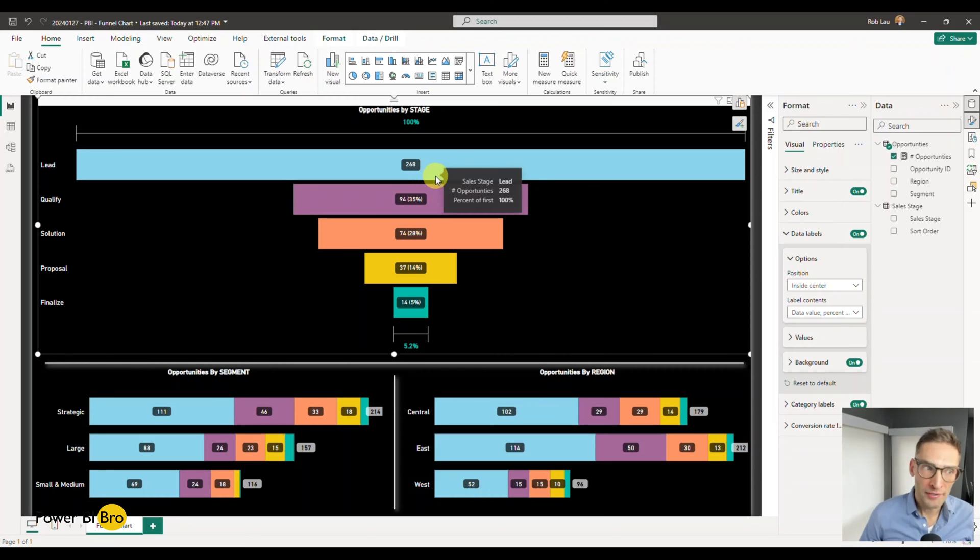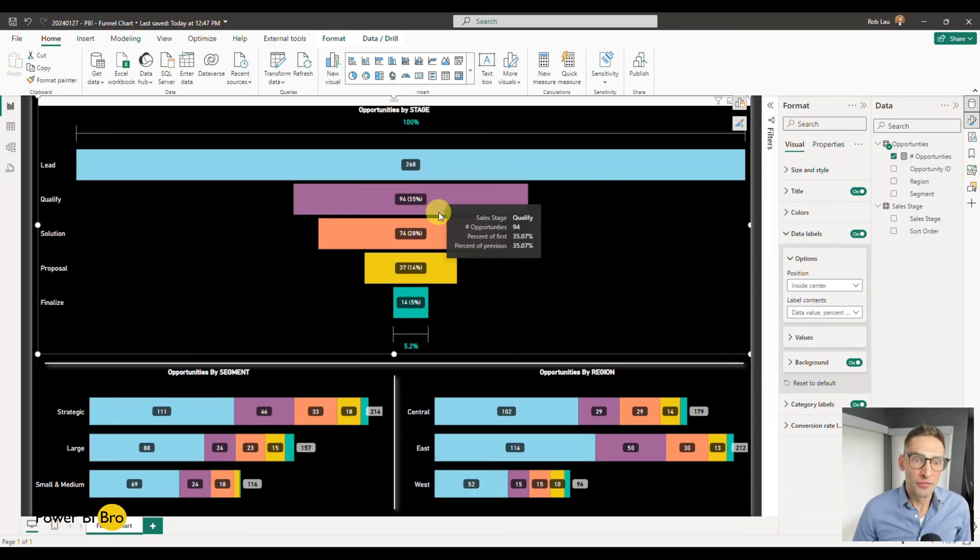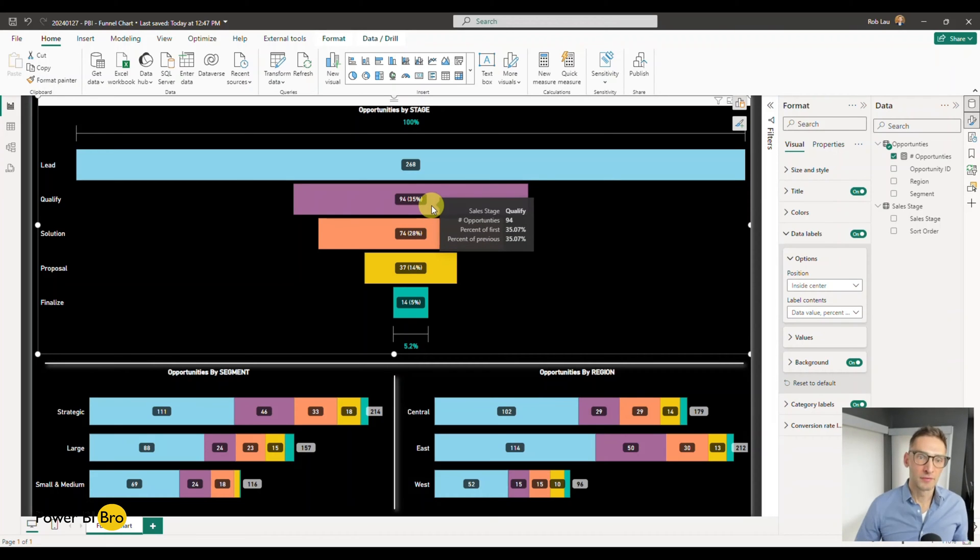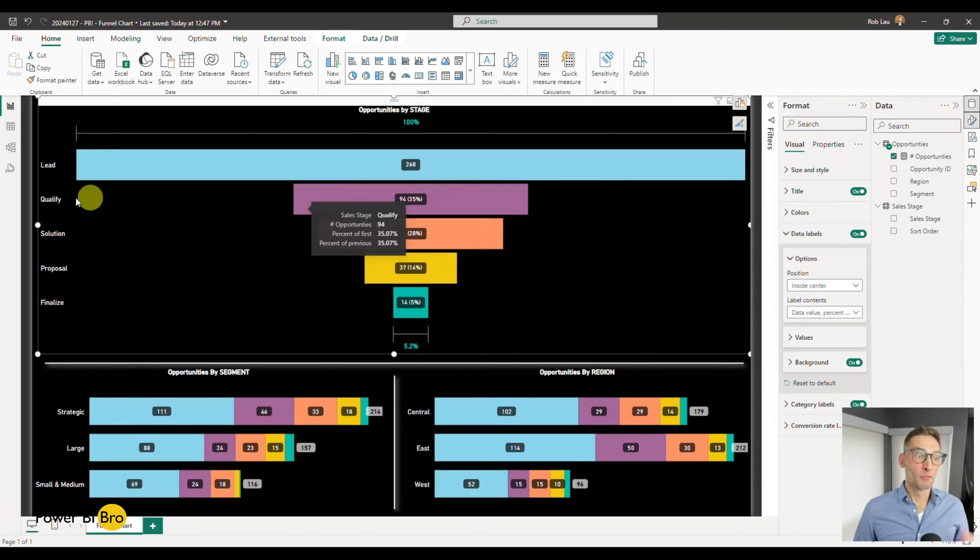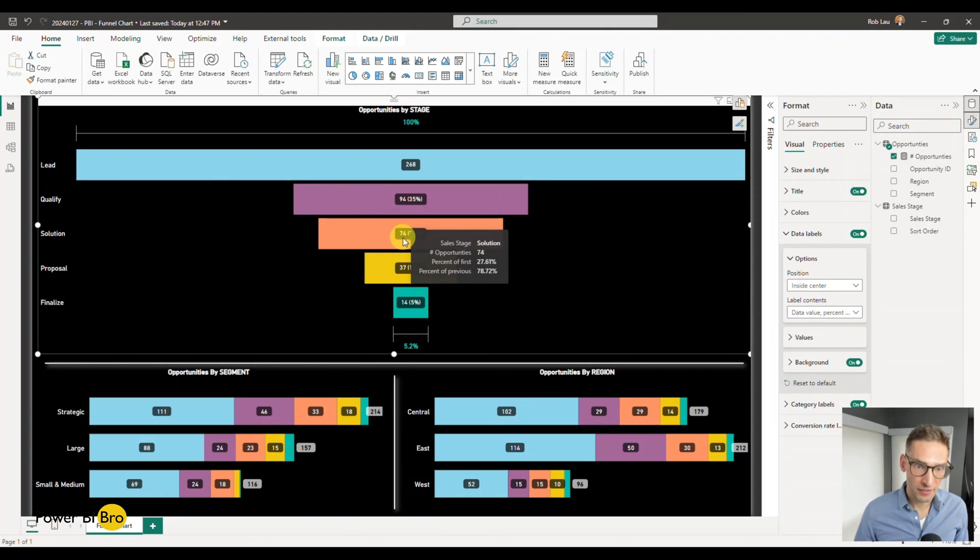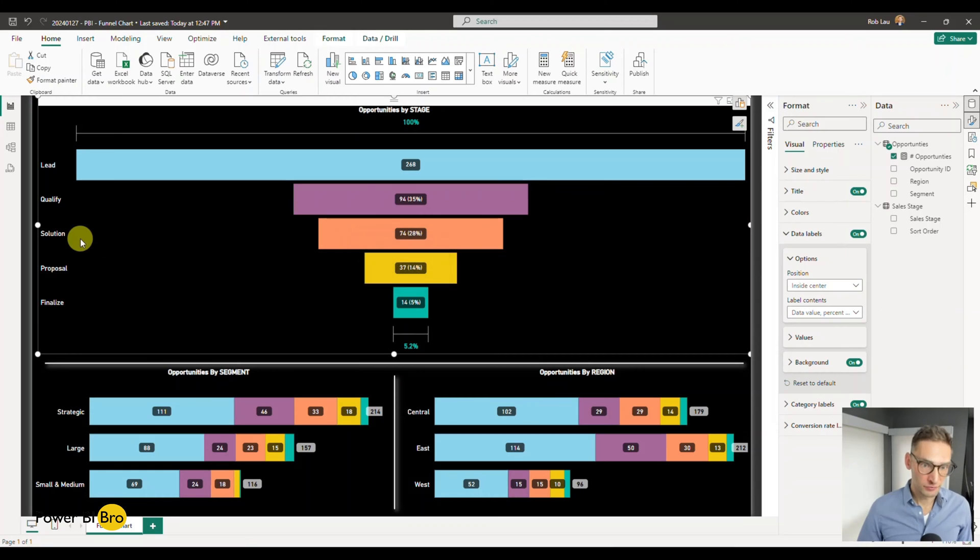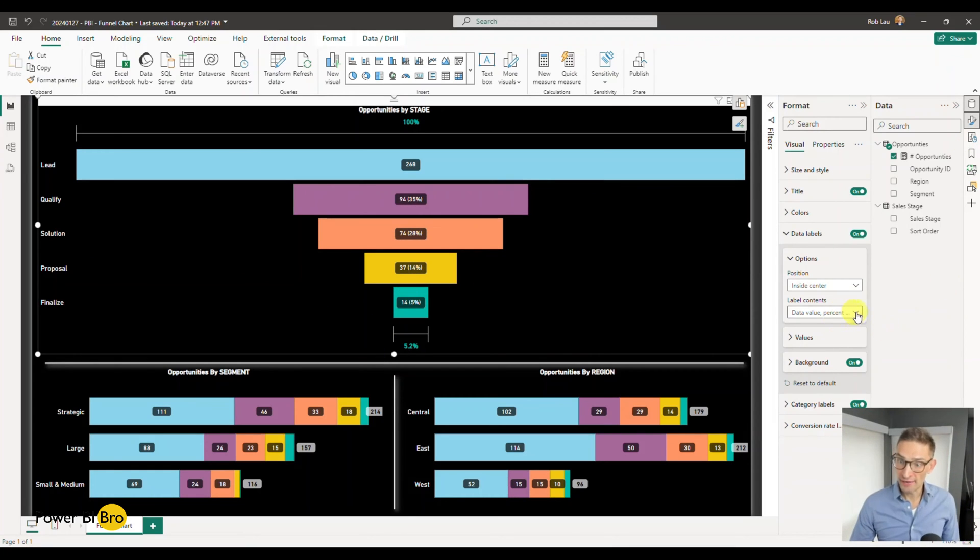What this is saying is that from 268 leads we received, 35% of those, or 94, made it to the qualify stage. And then 28% of those, or 74, made it to solutioning, and it goes down. What you can also look at, and we'll get into details of this, is data value.